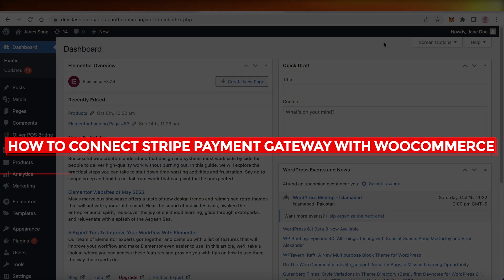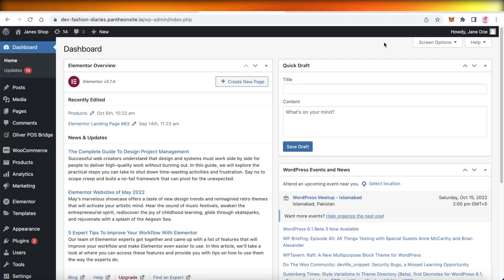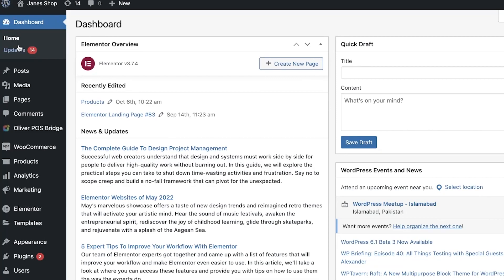How to connect Stripe payment gateway with WooCommerce - quick and easy. Hey guys, welcome back to the YouTube channel. In this video we will be taking a look at how you can set up Stripe payment gateways on your WordPress website that is powered by WooCommerce.